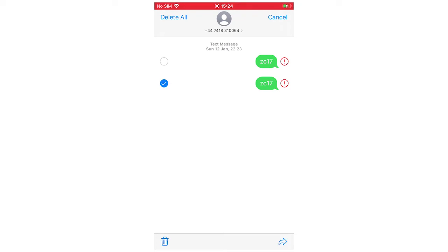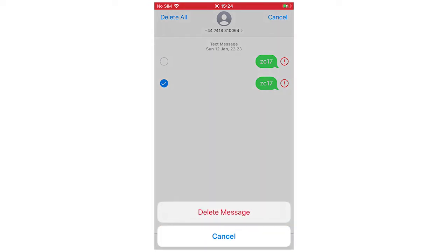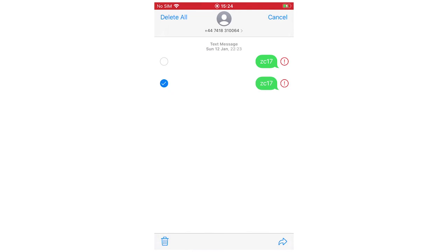You can click Delete All in the top left-hand corner if you're doing more than one, or the rubbish bin icon at the bottom left. Click there, then click Delete Message.